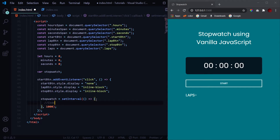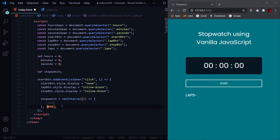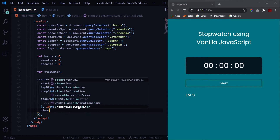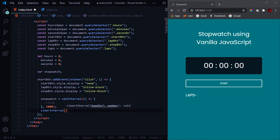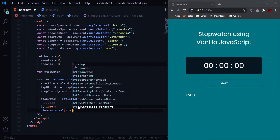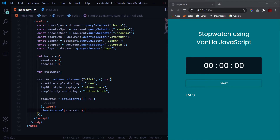The setInterval function calls itself repeatedly after every interval — 1000ms means every one second. It runs indefinitely until we stop it using clearInterval, passing the stopwatch variable name. As soon as that line runs, the setInterval function stops.